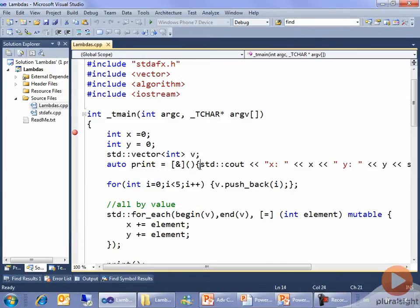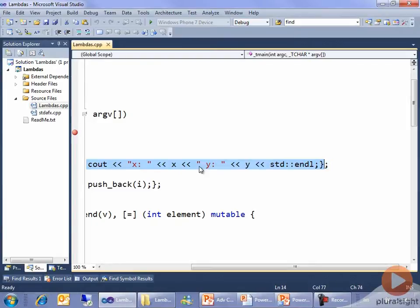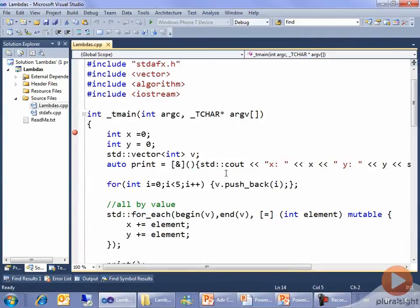And that's exactly what it is. If you look at the body of the lambda, there's no return statement in there. It prints out some stuff involving x and y, and it doesn't take any parameters. So IntelliSense is exactly right about the type of print. I'm capturing x and y by reference here, and I will come back and revisit that with you shortly.